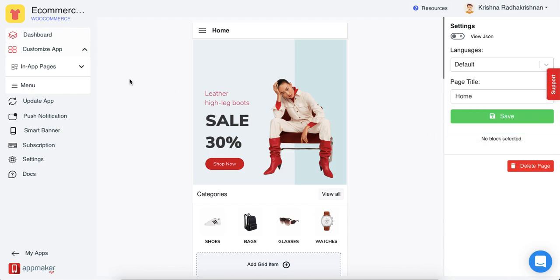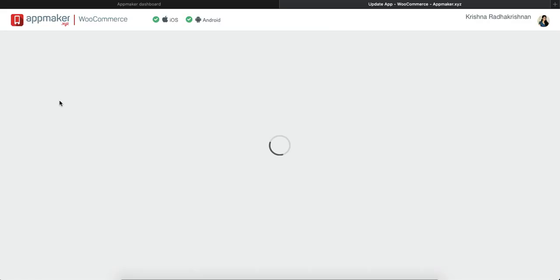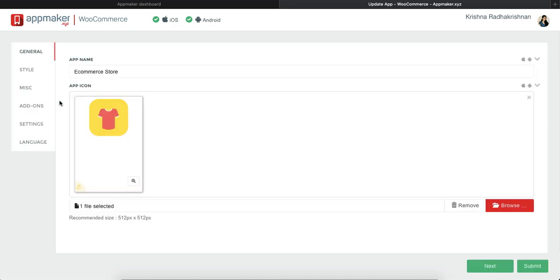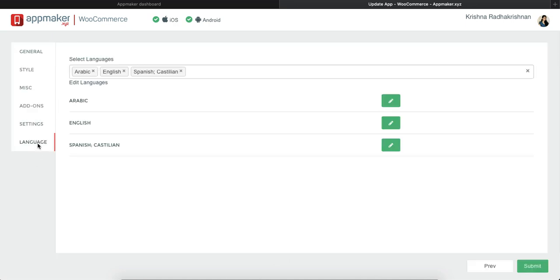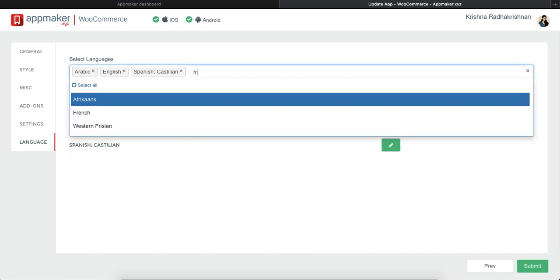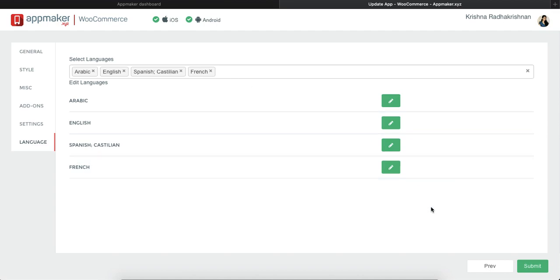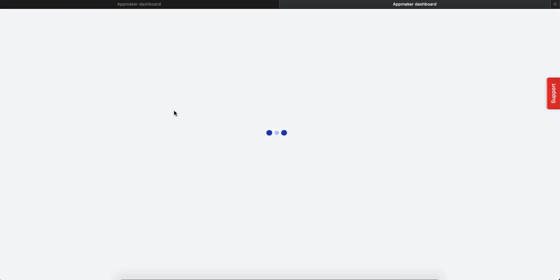To add in-app page, all you have to do is go to update app and then choose the language that you want to show in your app. So go to the language tab, add any language that you want, say for example I put in French, and then click on submit. When I click on submit, this language will be added to my app.